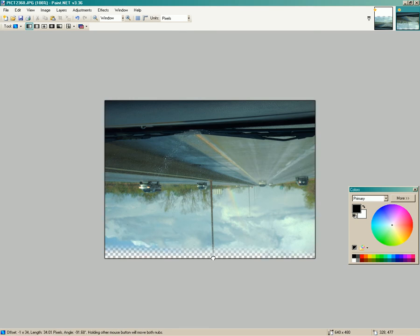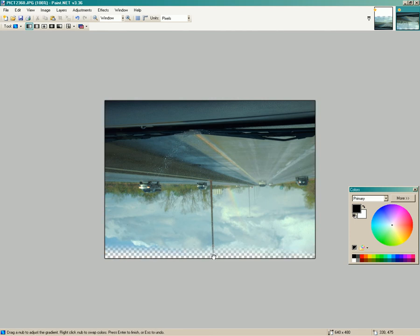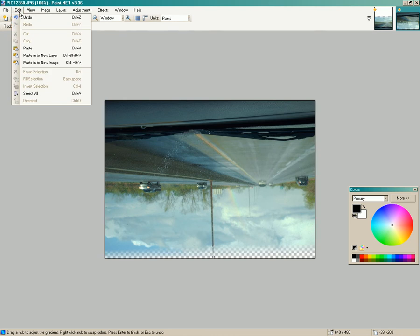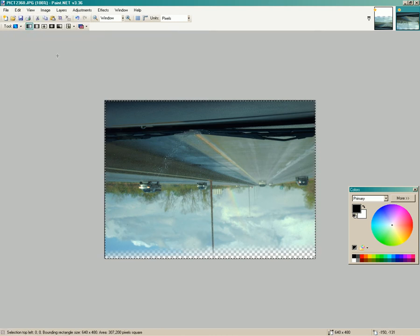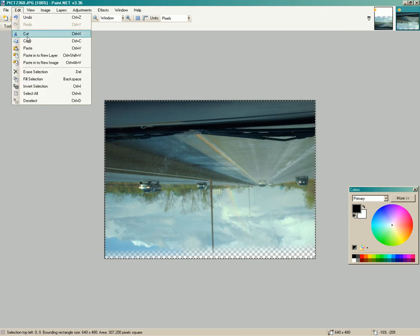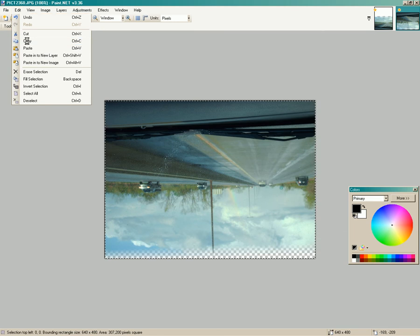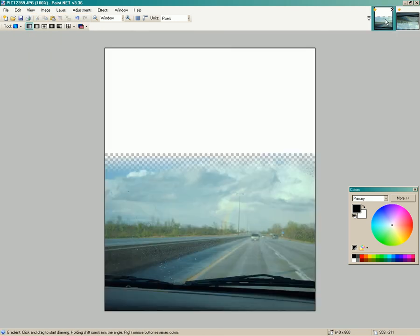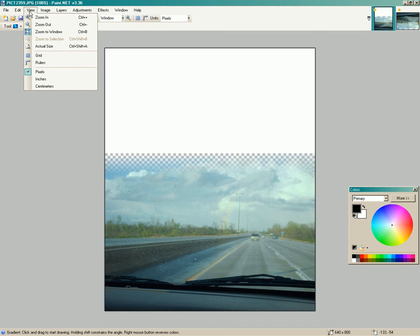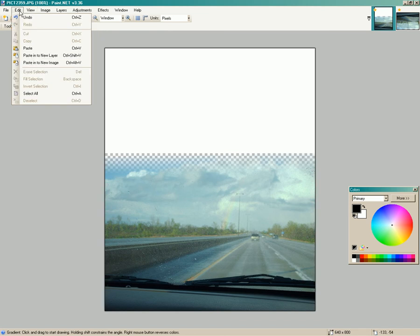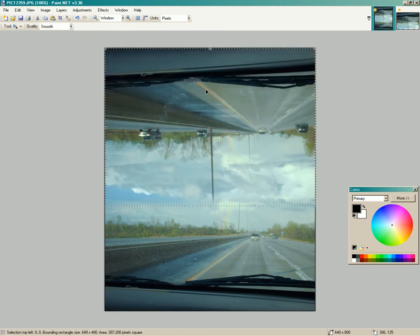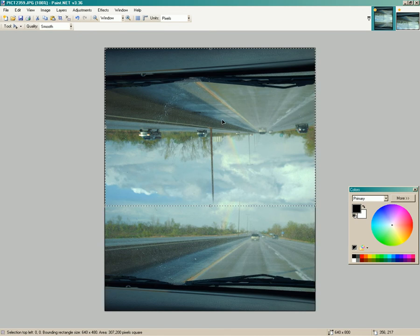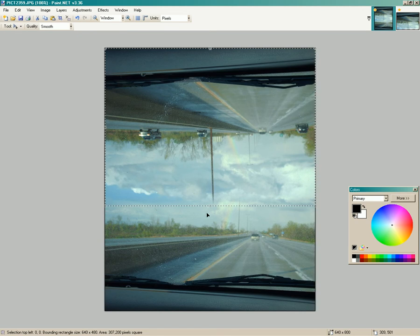There you go. We're going to get the edge of it off a little bit. Now go back up to select all, click copy. Go back to the original one, and then you're going to go back in to paste in as new layer. And there it is.